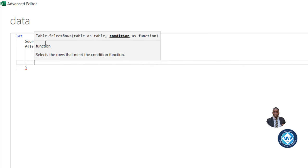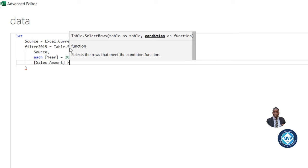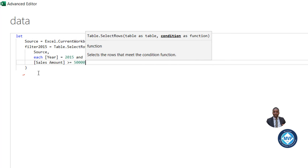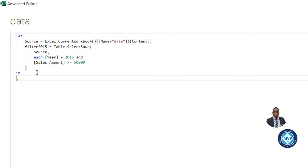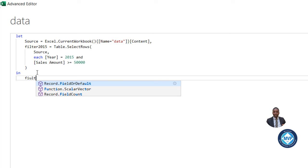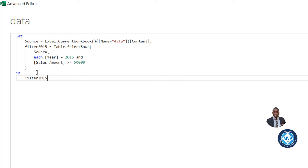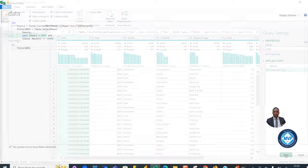Press Enter. And then for the second condition, we want to see the sales greater than or equal to 50,000. And then I can pass in the Filter2015 that we defined at the top here. And let's click Done for now.